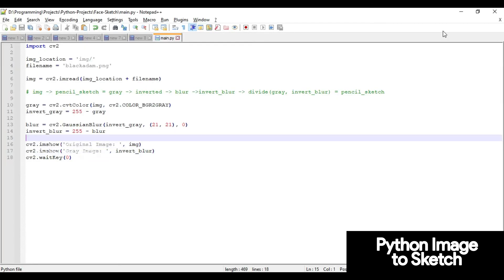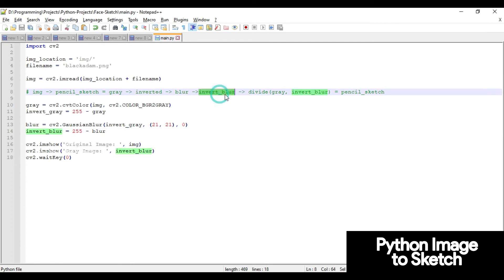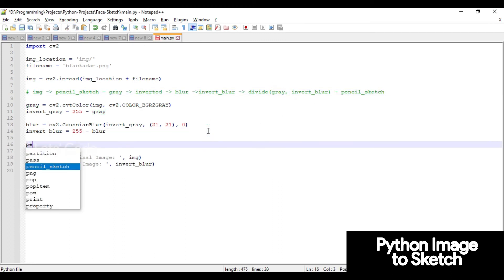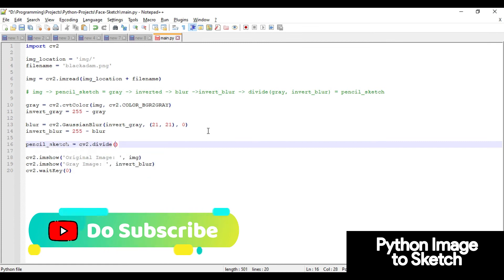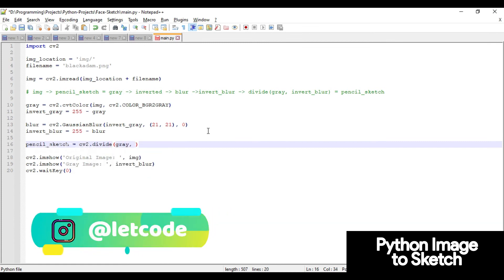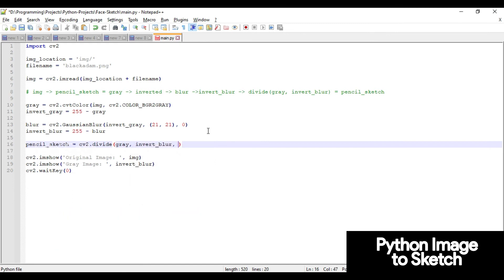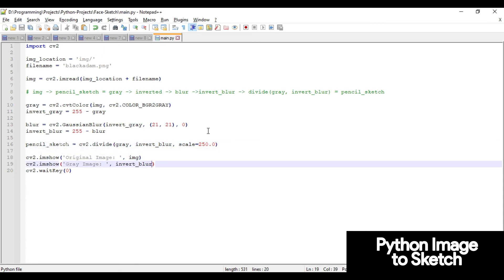Now the final step: after getting the invert_blur image, we divide it with gray to get the pencil sketch. Create a variable called pencil_sketch and use cv2.divide, passing the gray image and the inverted blur image with a scale value of 250.0. Then display it with imshow labeled 'pencil sketch'. Let's run the code.